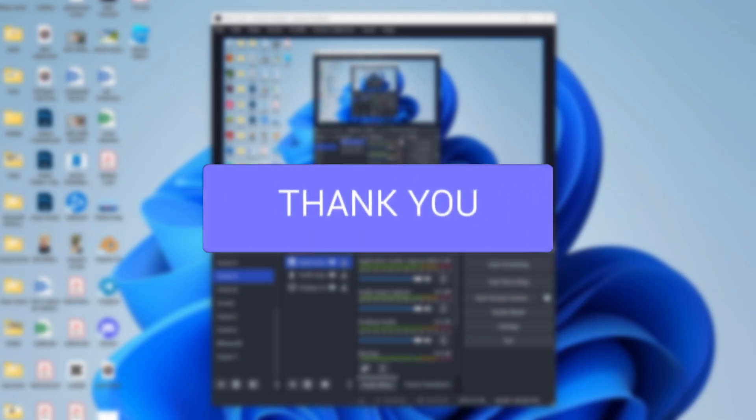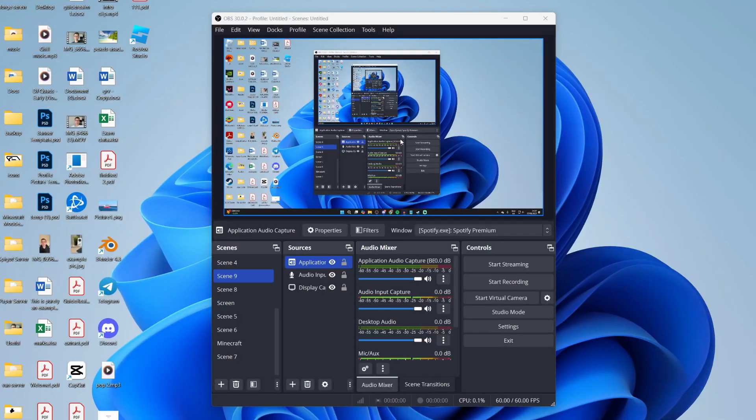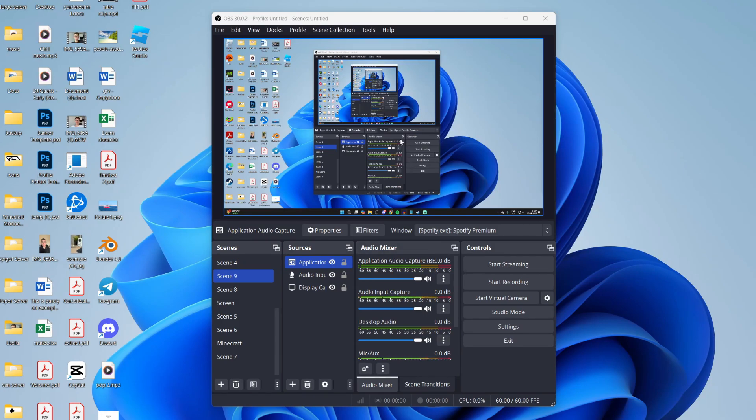Audio echoing can be super annoying, so let's fix it in OBS. Perhaps you're trying to record or stream and it's really annoying your viewers. I'm covering a few different things, so make sure to watch the full video.